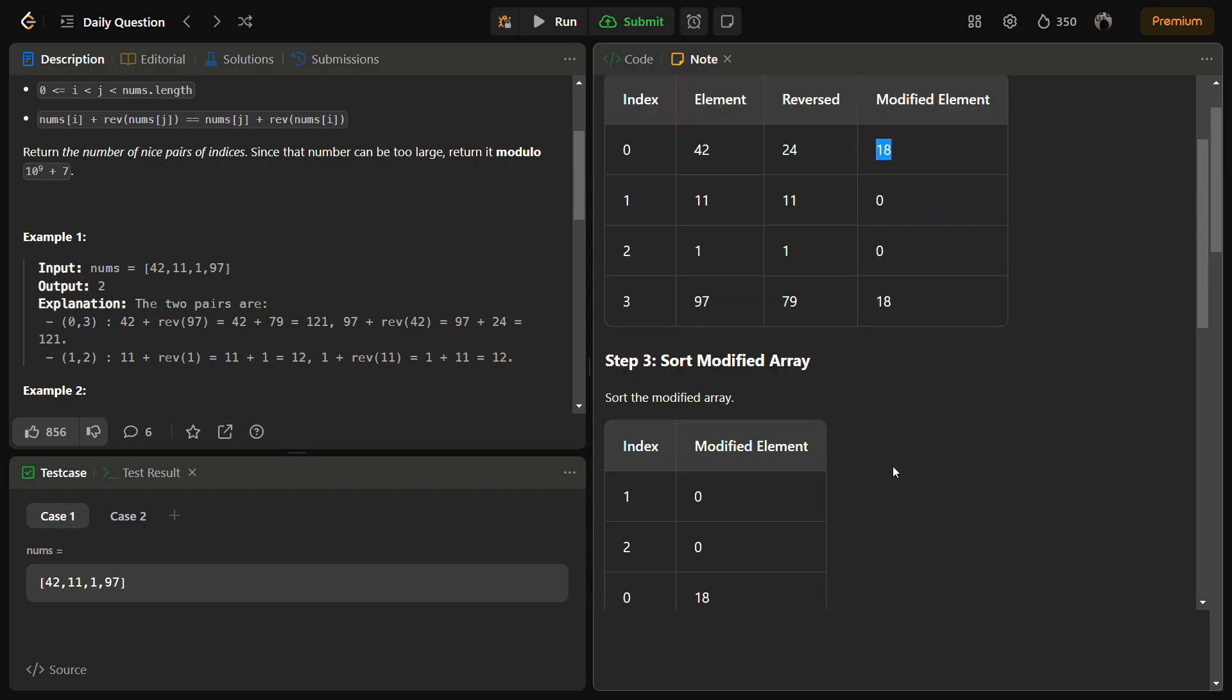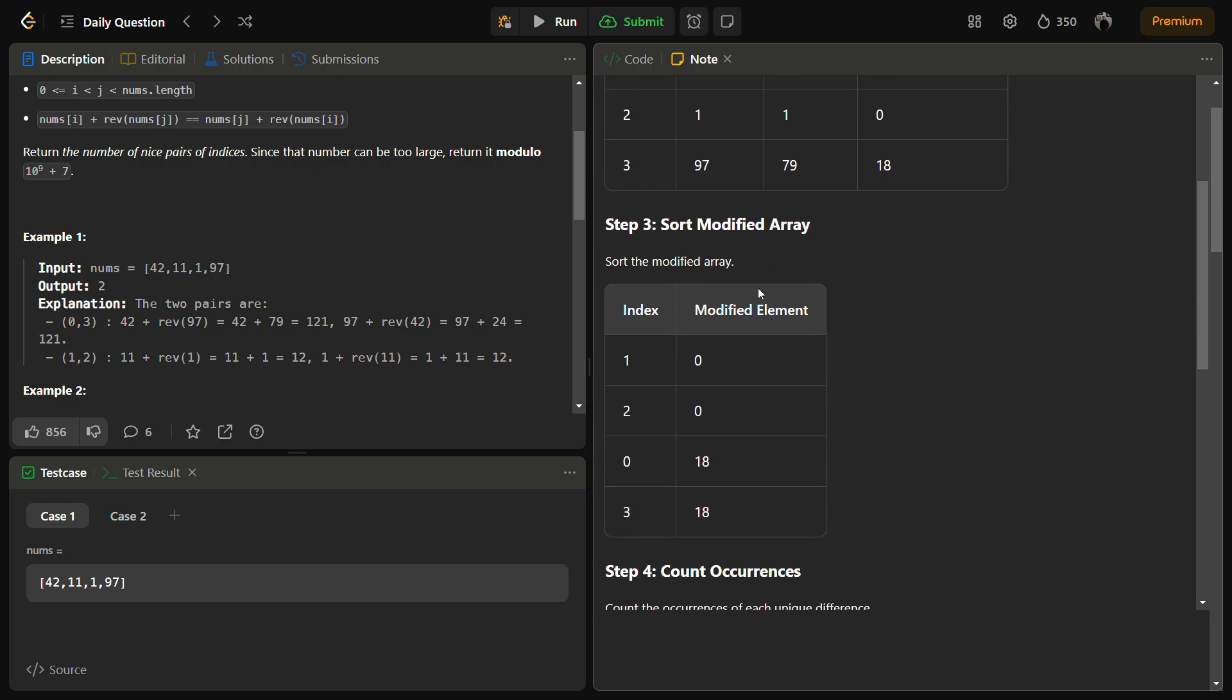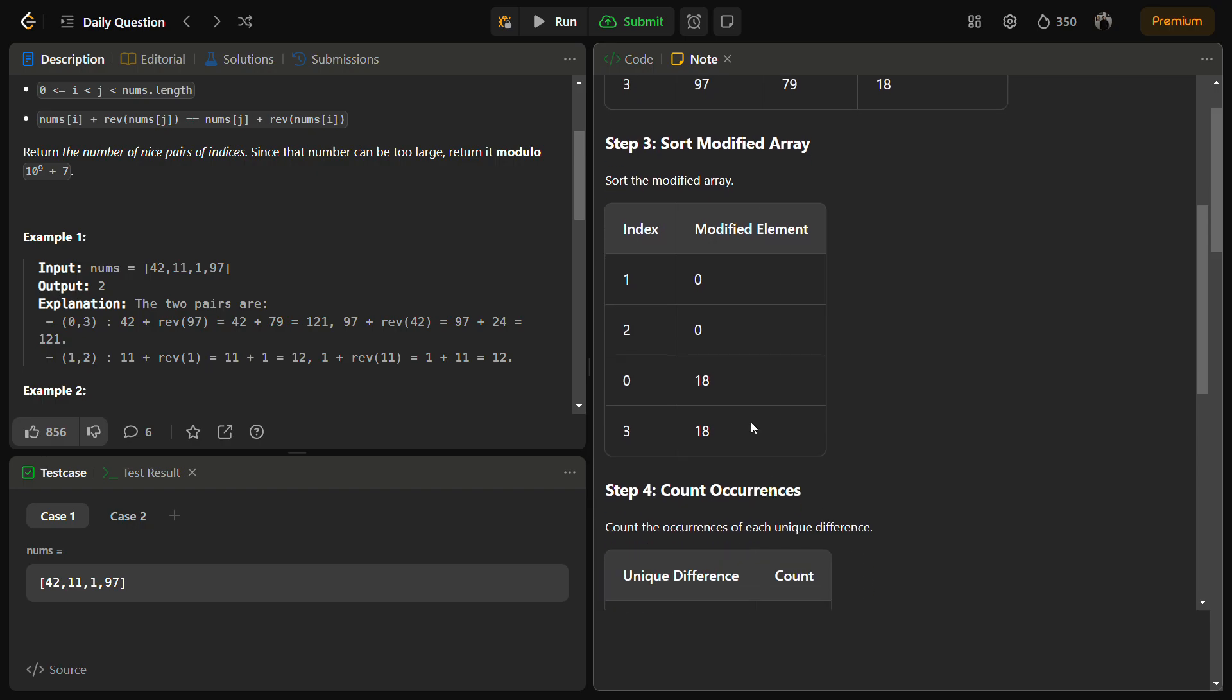Now we simply sort this part: 18, 0, 0, 18. We have sorted this to get 0, 0, 18, 18. This is the new modified sorted array.